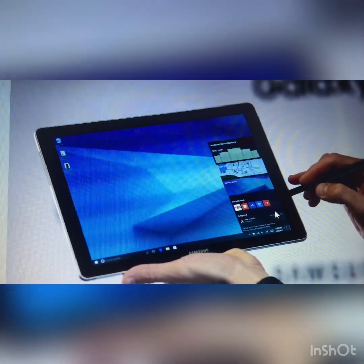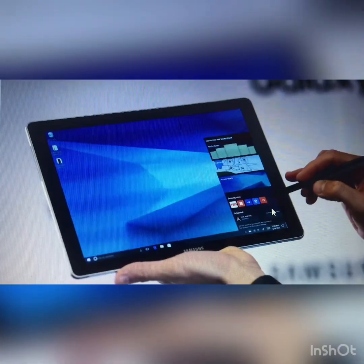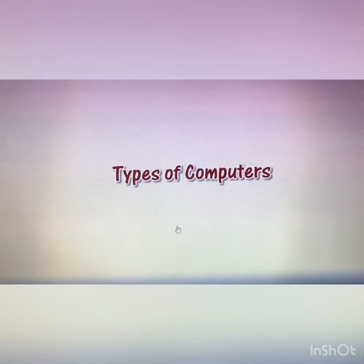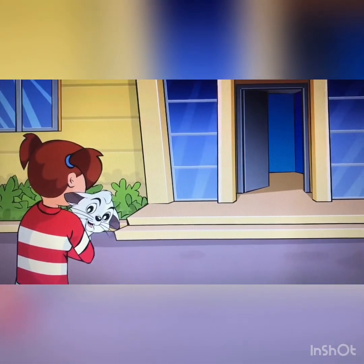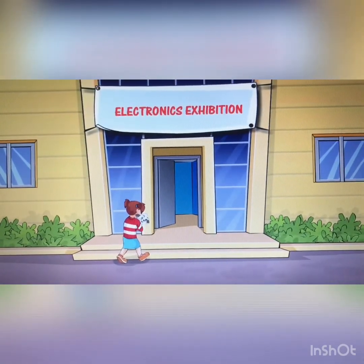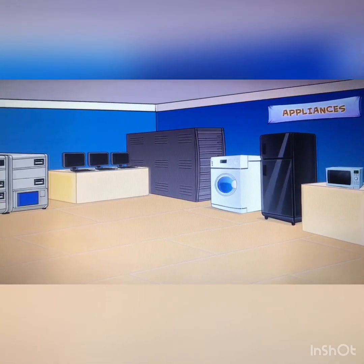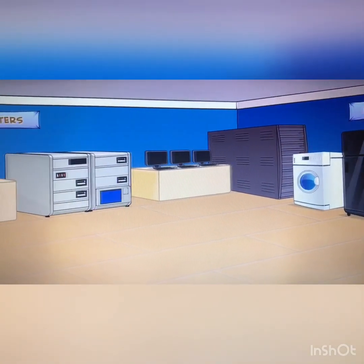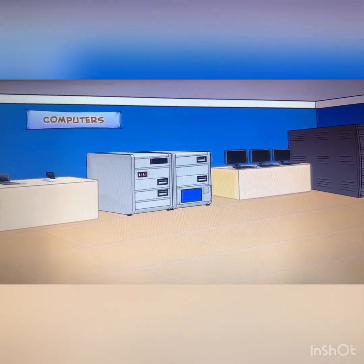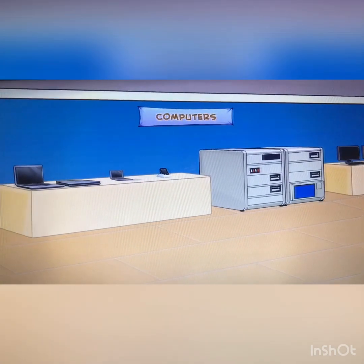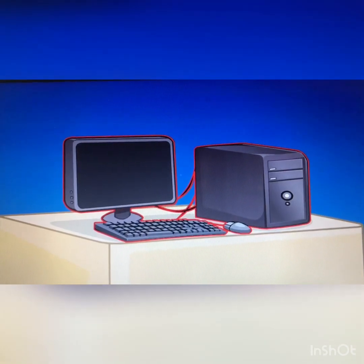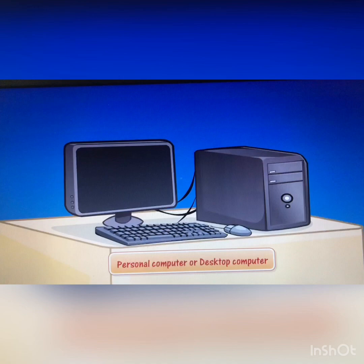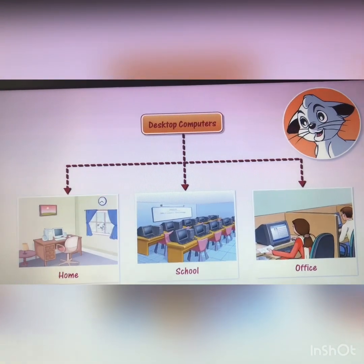Next I am showing you a video — you have to watch it carefully. Types of computers. Alice took me to an electronics exhibition last week. There were many electronic machines on display — computers of all shapes and sizes. There was one just like Alice's computer. Alice told me it was called a personal computer or a desktop computer. Such computers are commonly found in homes, schools, and offices.